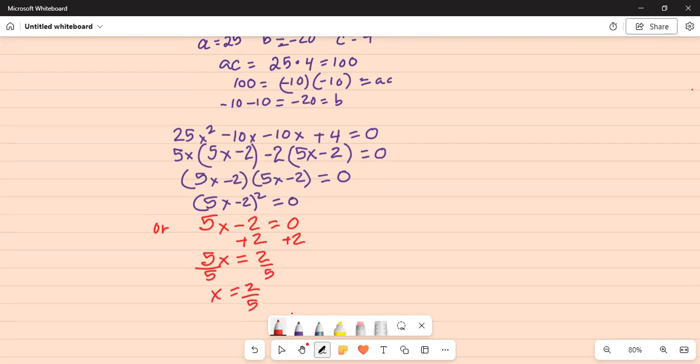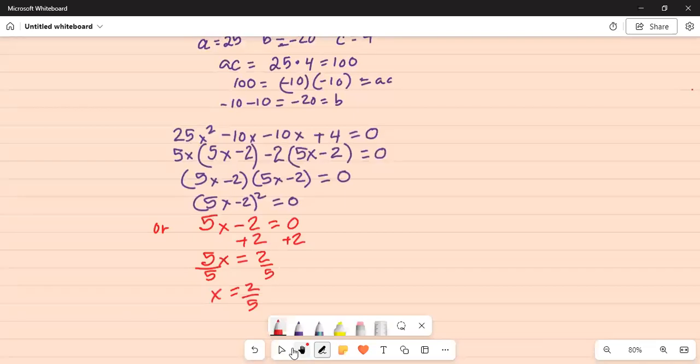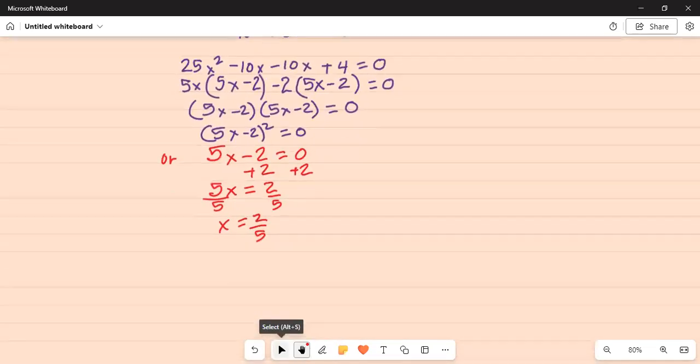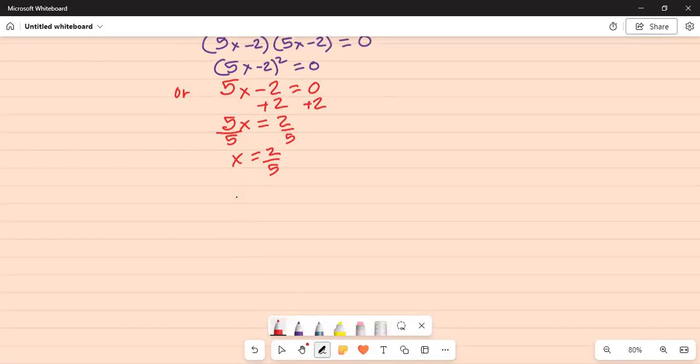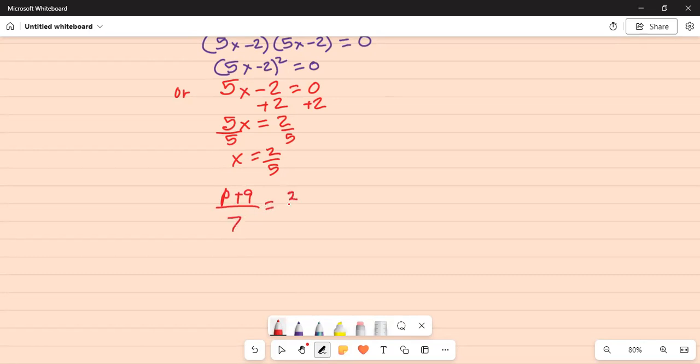Now, what is x? x is p plus 9 divided by 7. So x is p plus 9 divided by 7 is equal to 2 over 5. We have to solve for p.